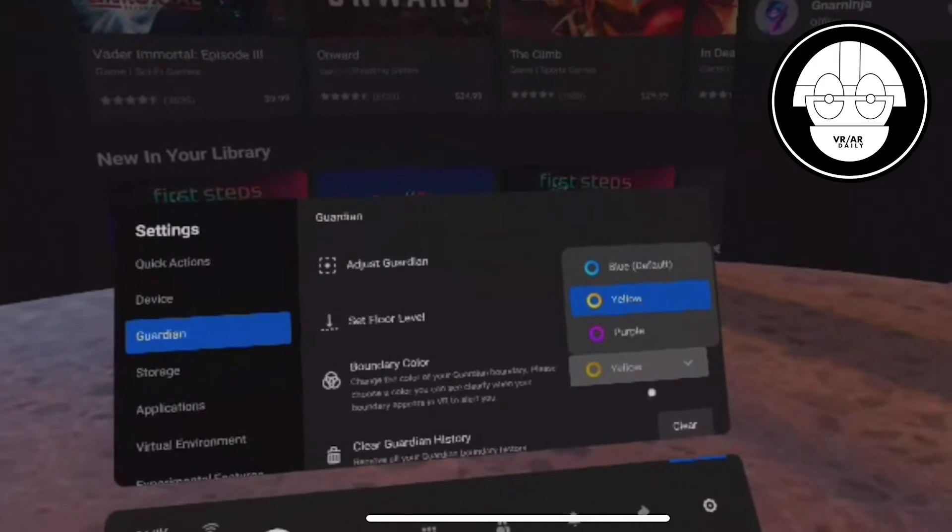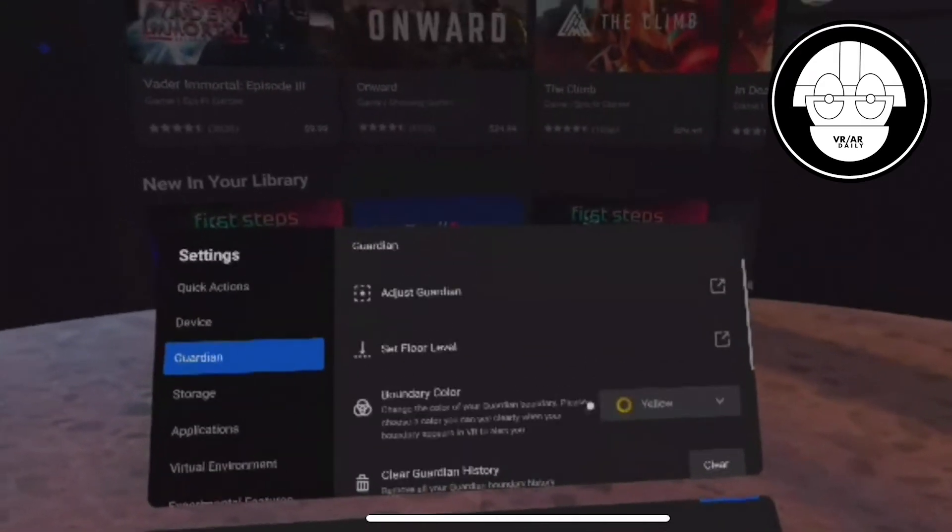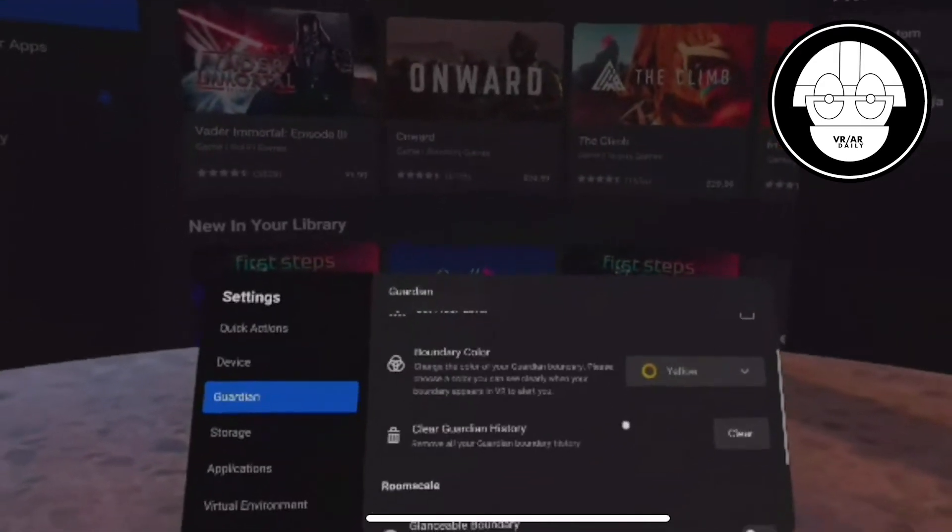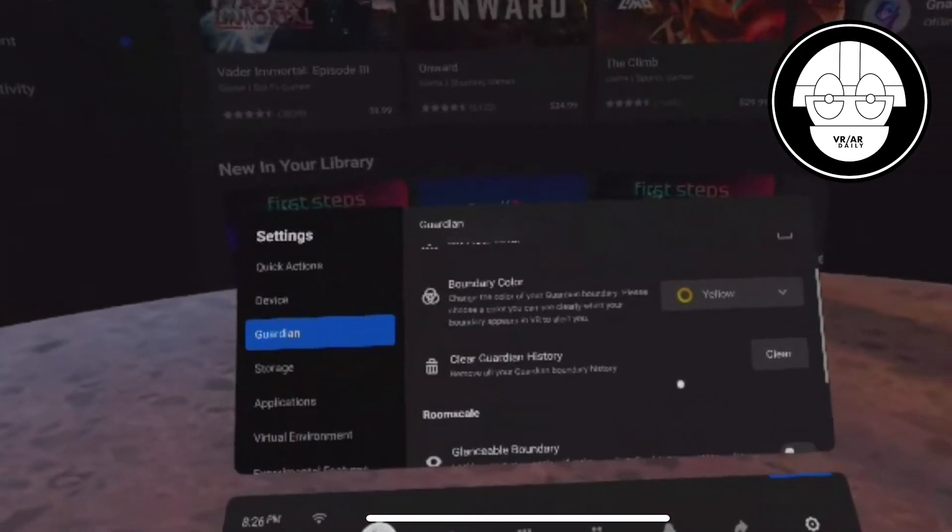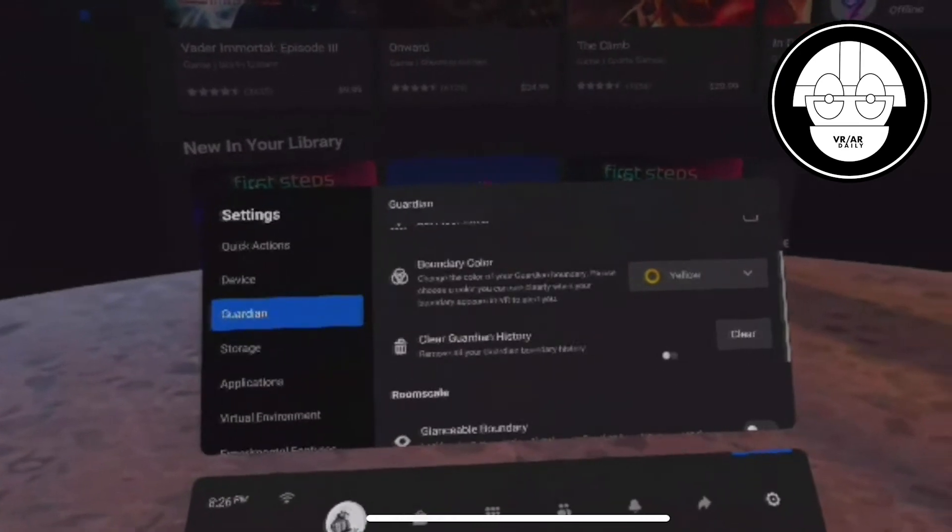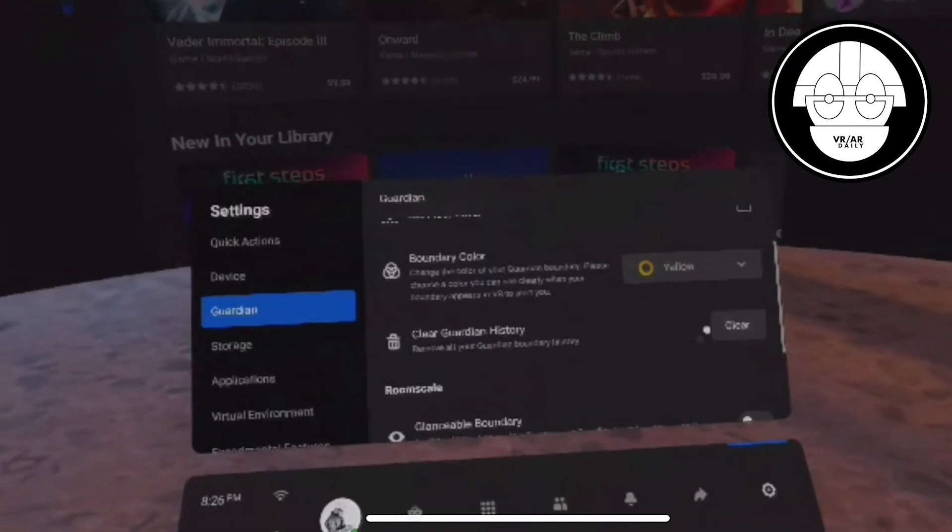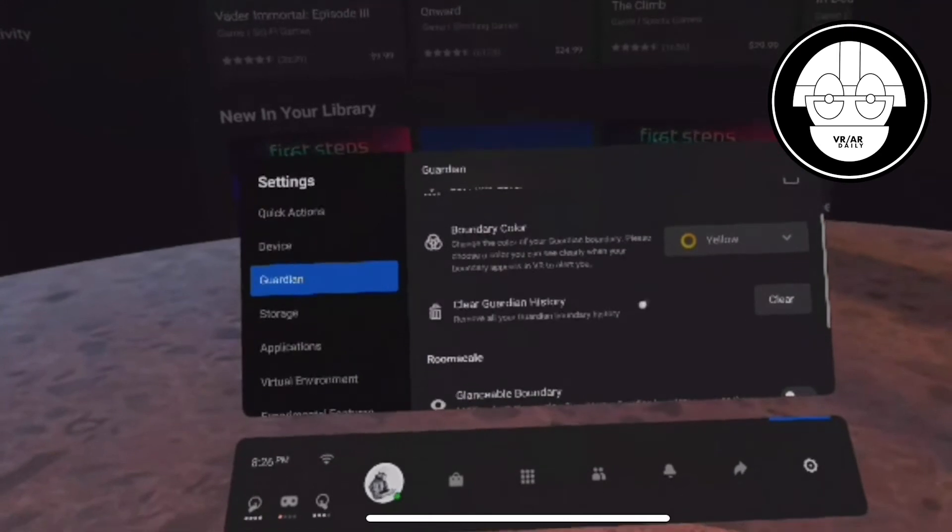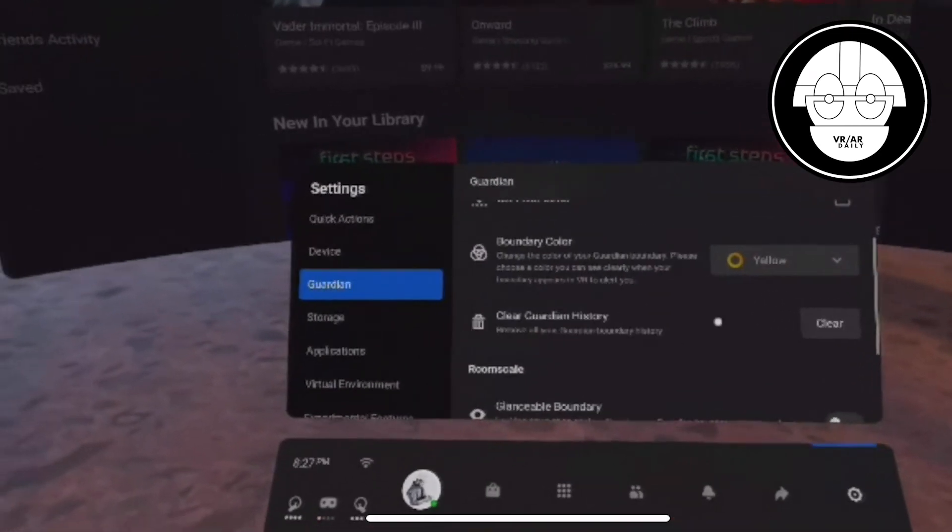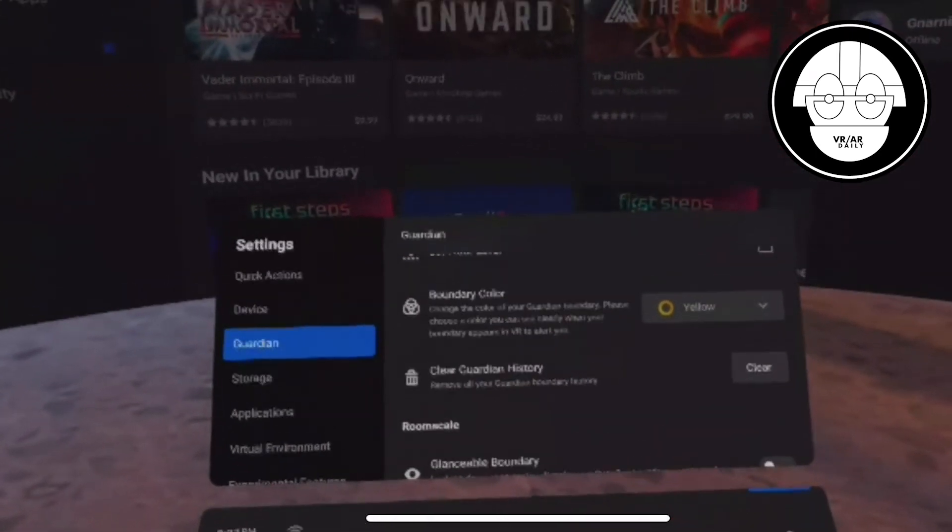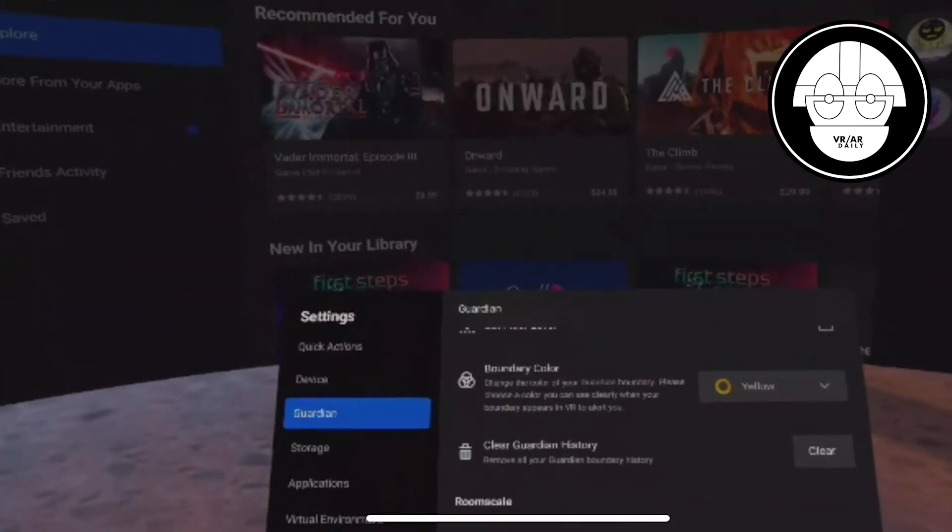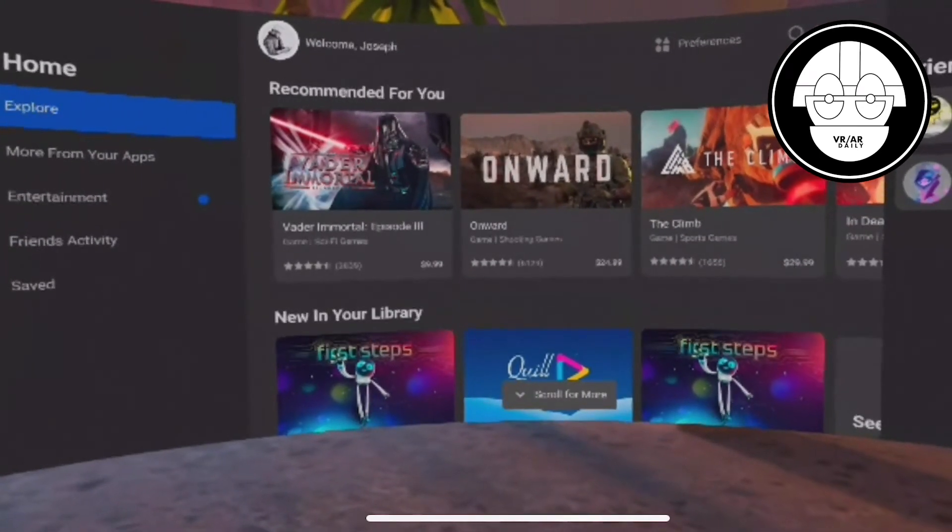which is blue by default. There's also a purple option, and I have mine set to yellow. The third option is Clear Guardian History, which is useful if you set up in a new place and don't want your device to remember the old settings. This will prompt you to redraw the new boundaries.